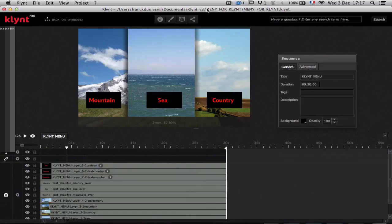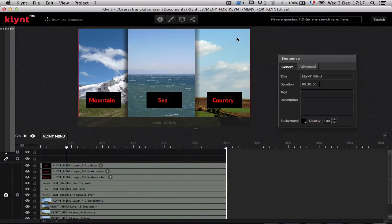Welcome back to our video tutorials of Klint. In this video we are going to see what Interactions is — it's the main feature of the V3 version.